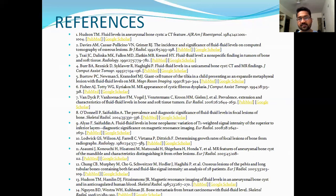Here are the references used for this presentation. Thank you. I am Dr. Harshal, signing off.